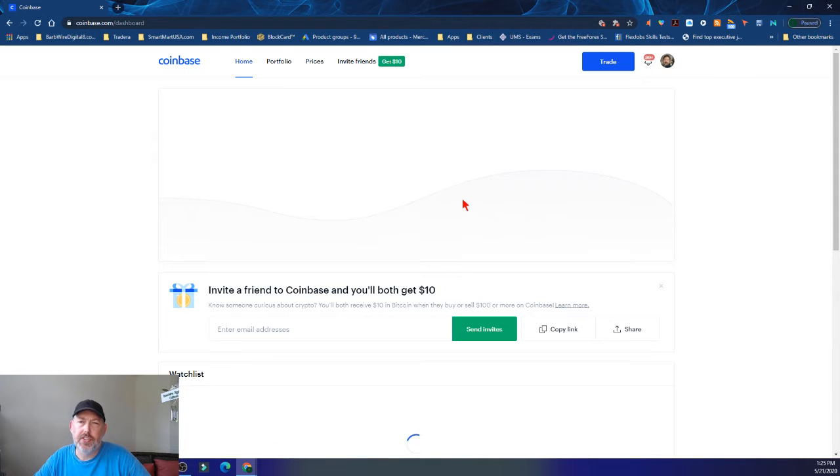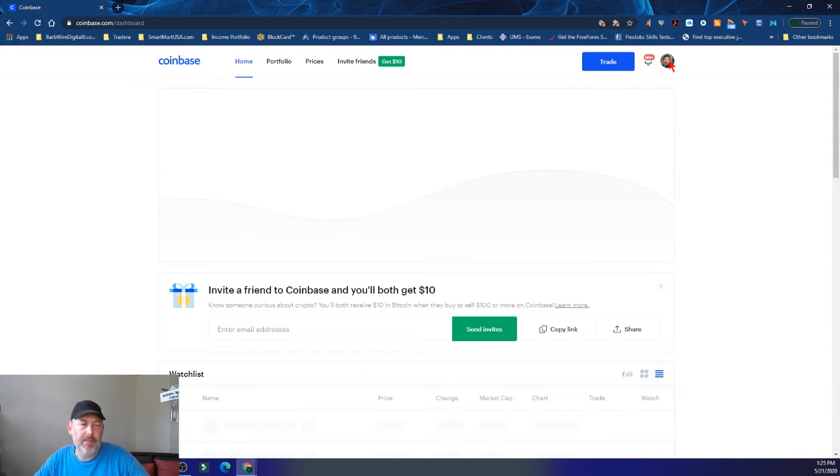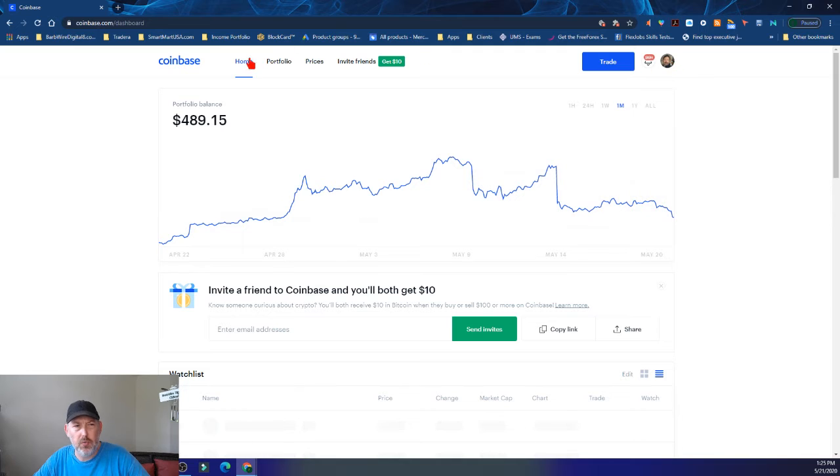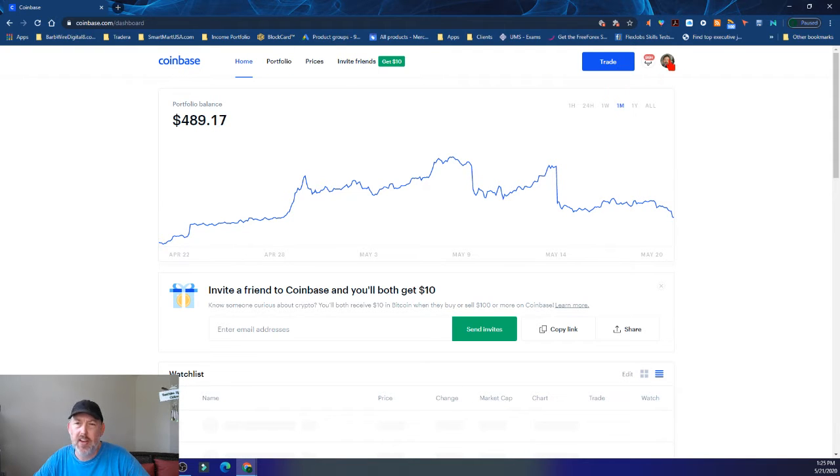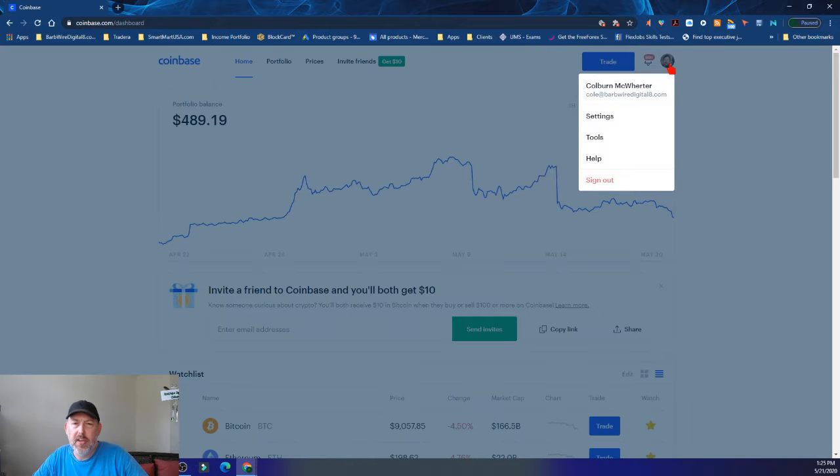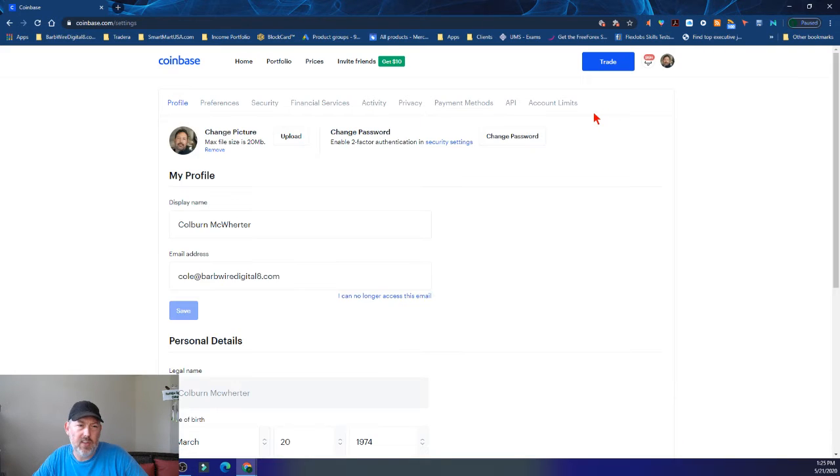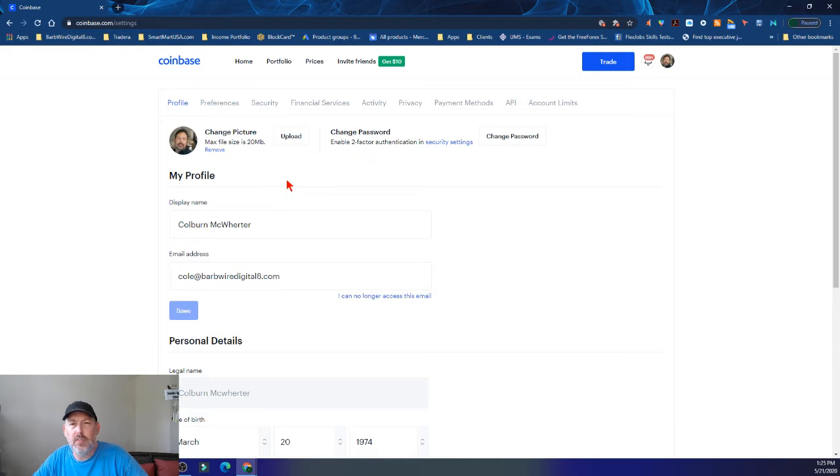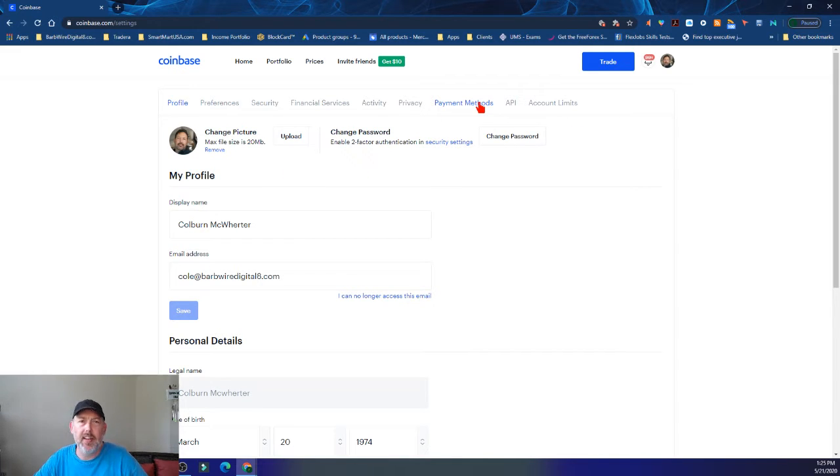So basically, once you're in here, you have your different stuff as far as what you can do within the site itself and trade. And then you have your profiles. When you go in here and you go into the settings, when you go over to payment methods, that's where you'll add in your bank account.